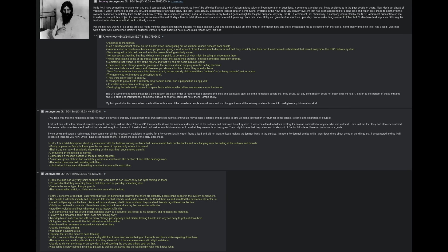Hello X, I have something to share with you that I can scarcely still believe myself, so I won't be offended if what I say isn't taken at face value, or if you have a lot of questions. It concerns a project that I was assigned to in the past couple of years. Now don't get ahead of yourself, it wasn't some top secret CIA MKUltra experiment or anything crazy like that. I was actually assigned to collect data on some tunnel systems in the New York City subway system that has been abandoned for a long time, and which also linked to another tunnel system separated completely from the NYC subway system.